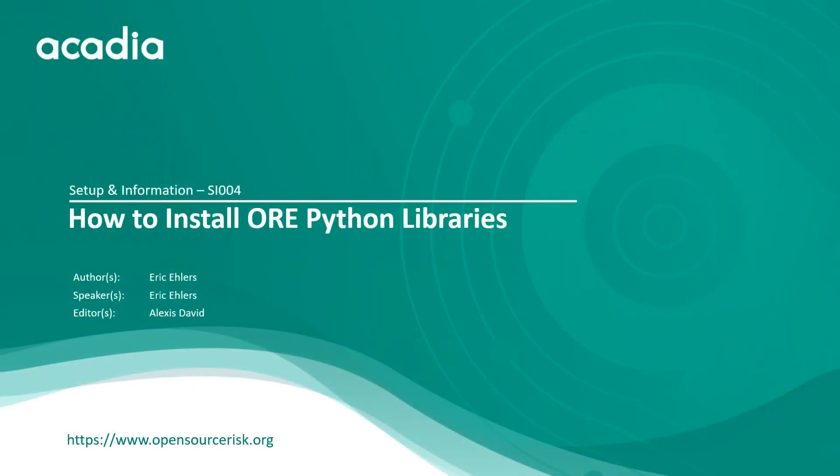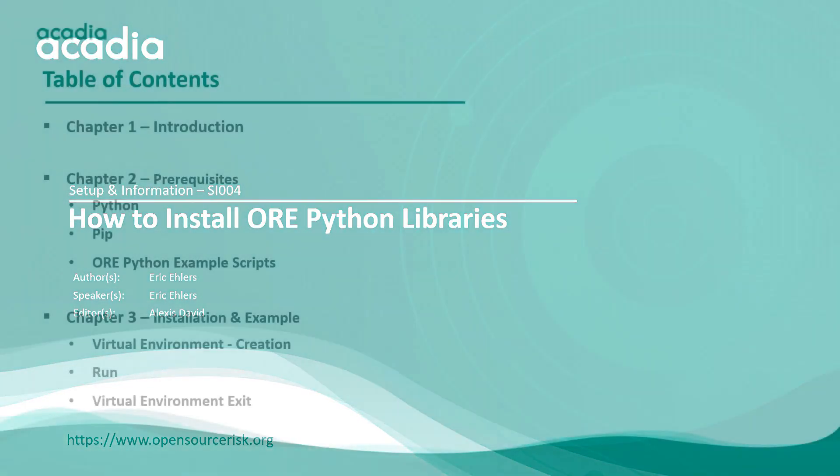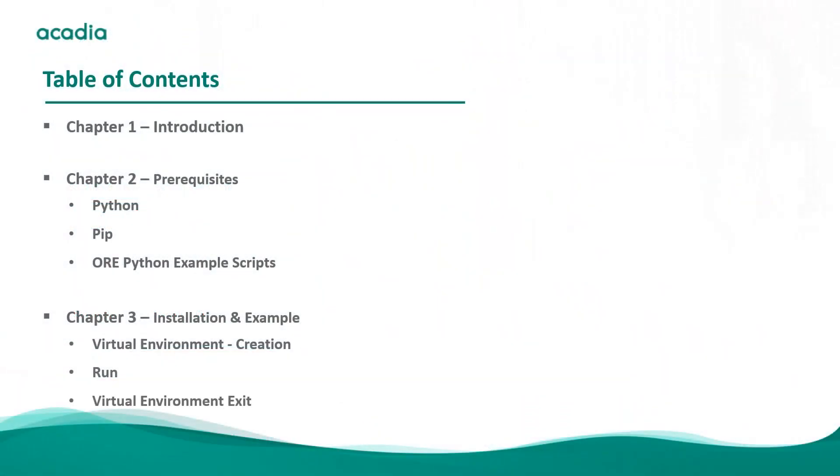Welcome. This video explains how to install Open Source Risk Engine Python libraries. The target audience for this video is anybody who wants to use Open Source Risk Engine with Python.